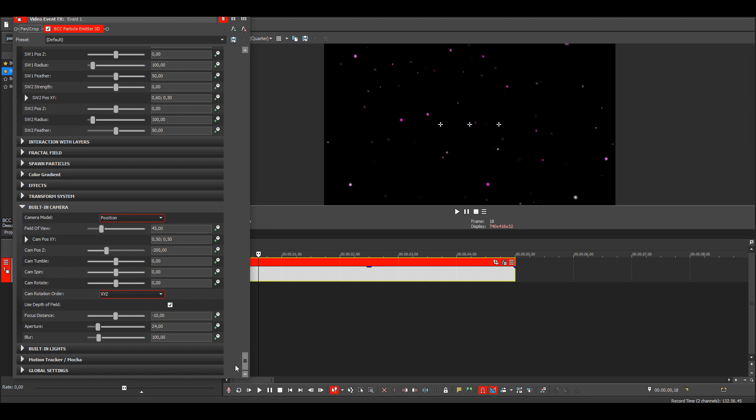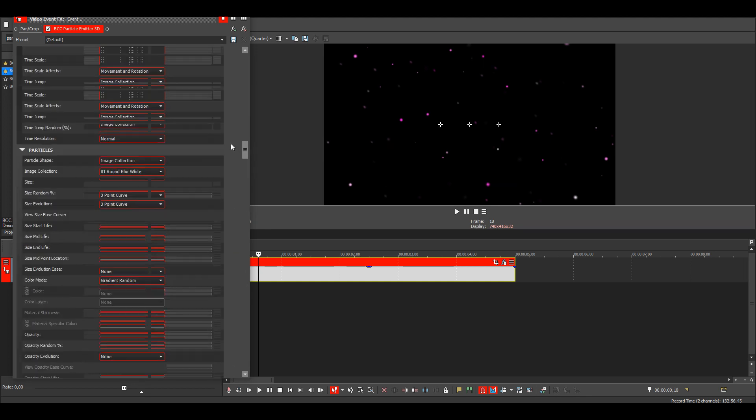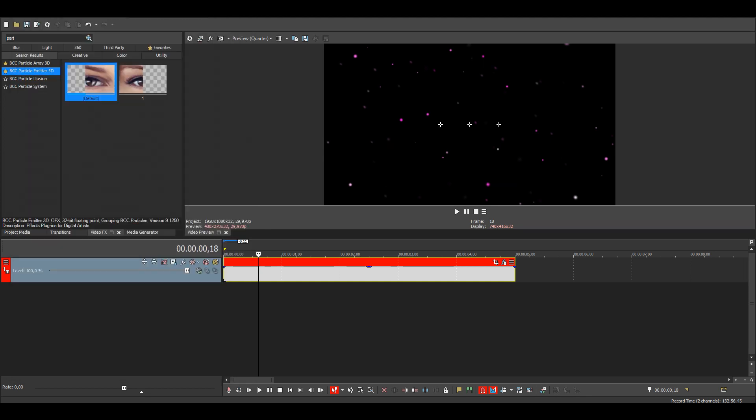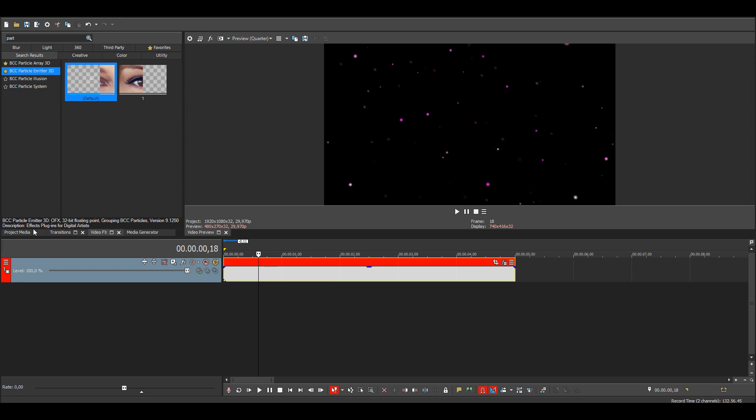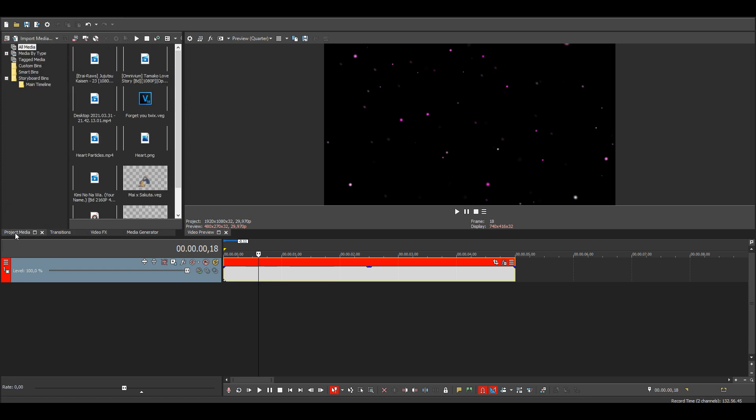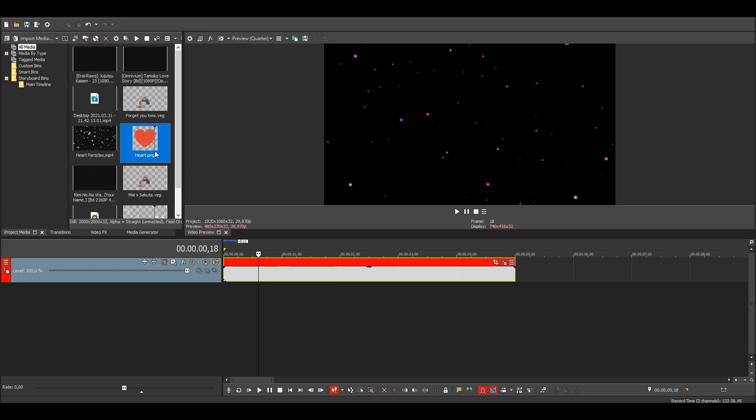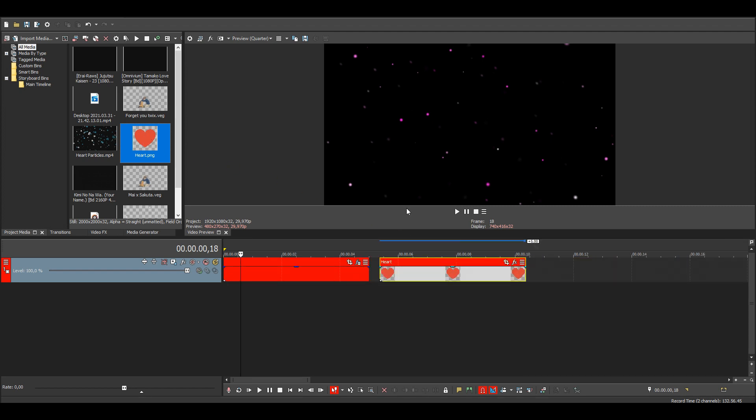Yeah, that's most of the settings. I'll also show you how to make custom particles. Go here to the project media and add a heart PNG.